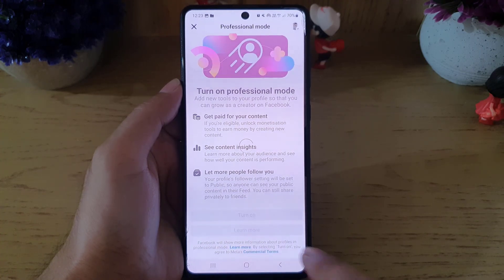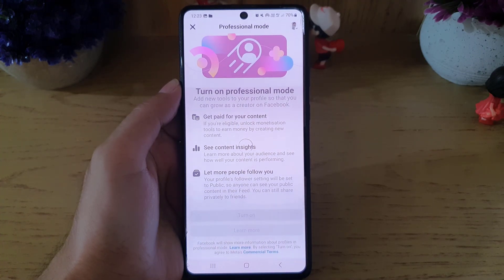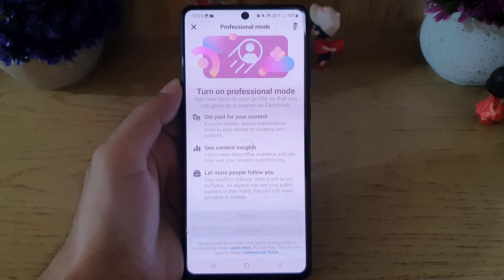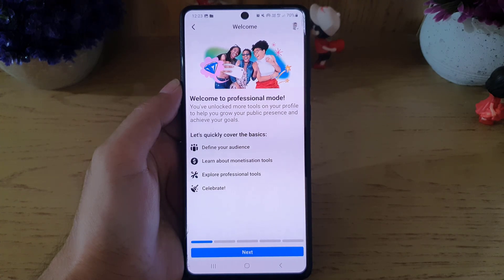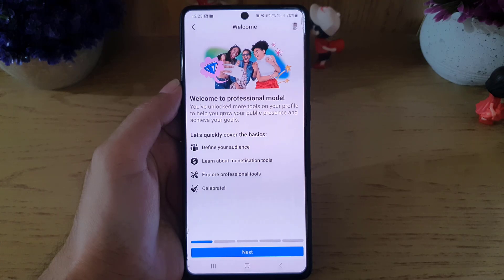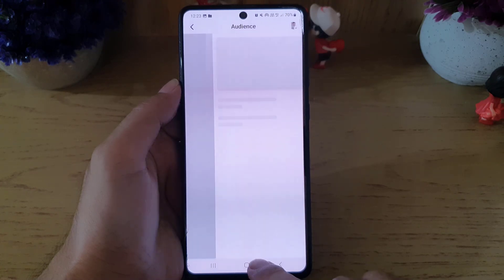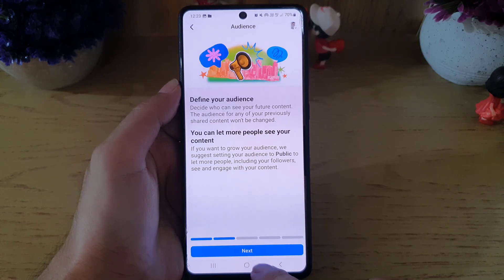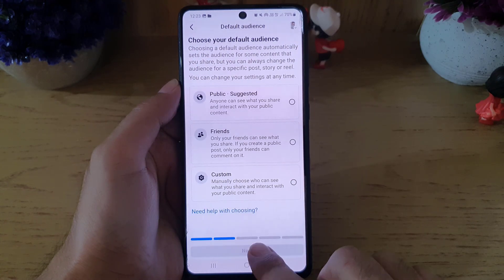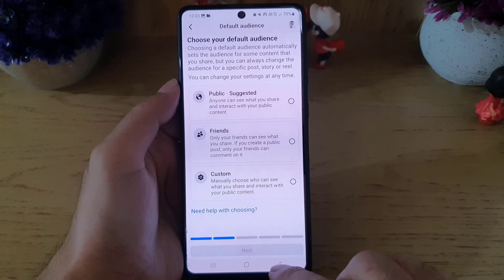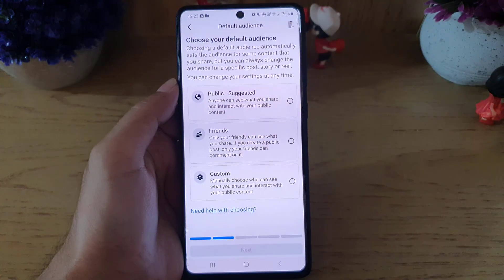Once you tap on 'Turn On', it will take a bit of time. Then it will say 'Welcome to Professional Mode'. You can read about it, or you can just go to Next.